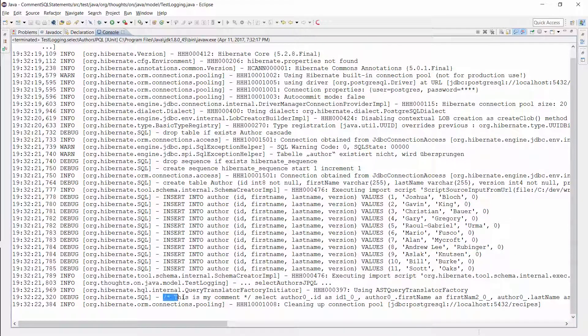And here you can see the SQL comment in the log file. You can now use the comment to search for this query in the log file.